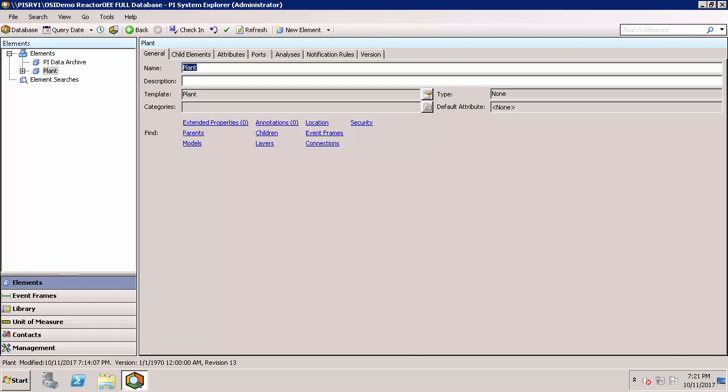If you're going to follow along, you should have already installed PI System Explorer, the client for AF, and set up connections to your AF Server and AF database.